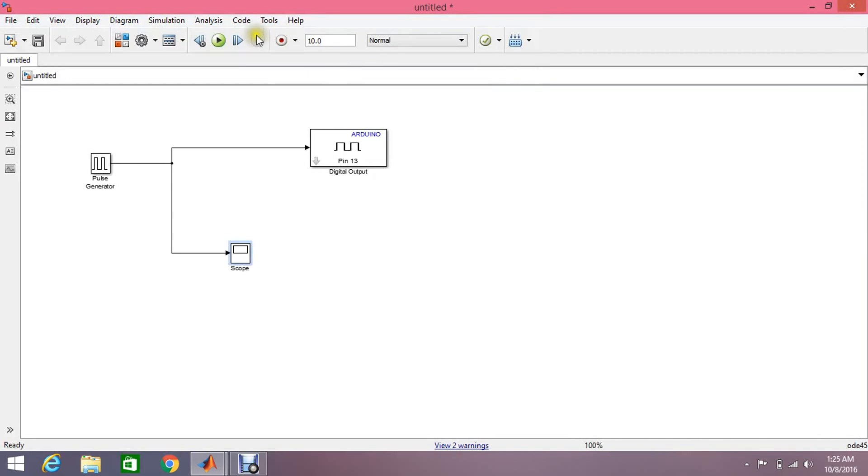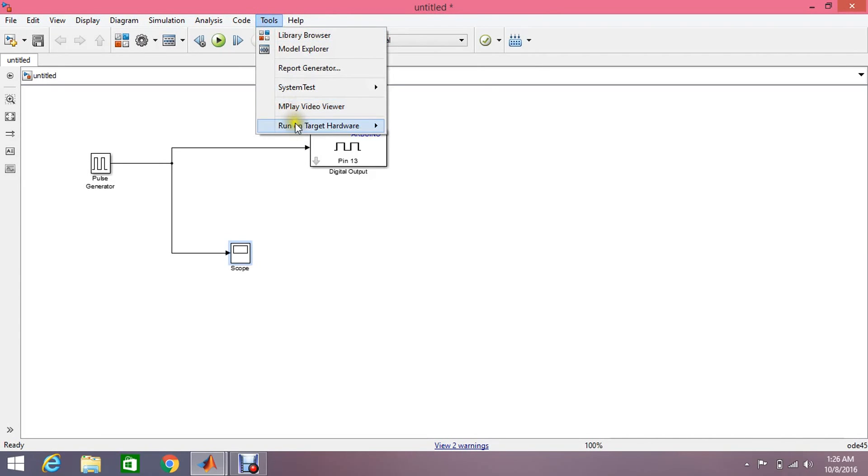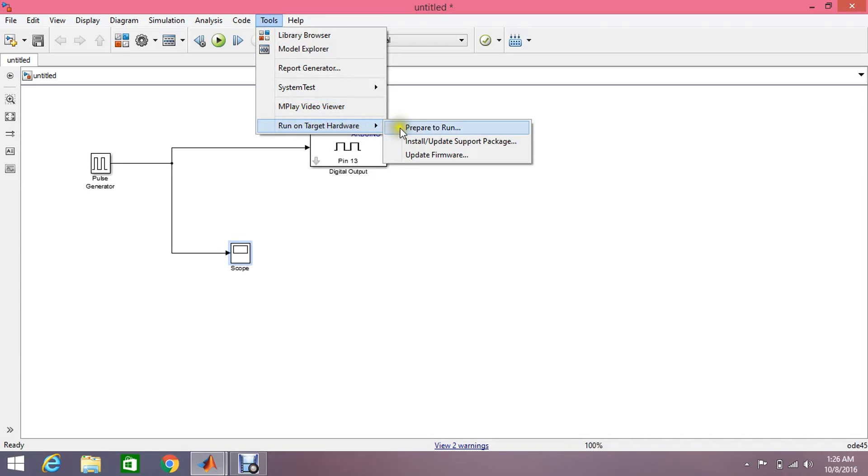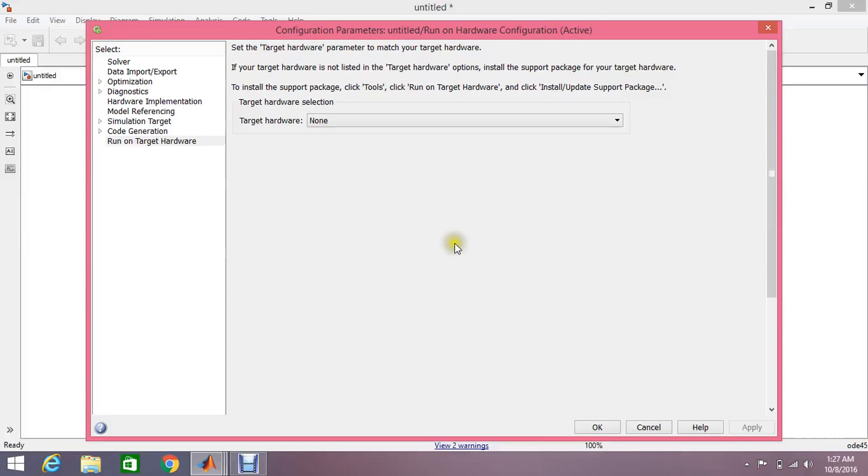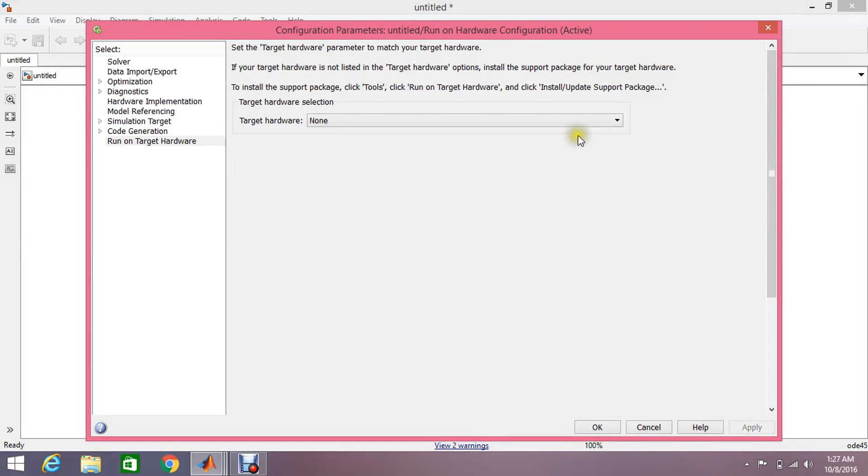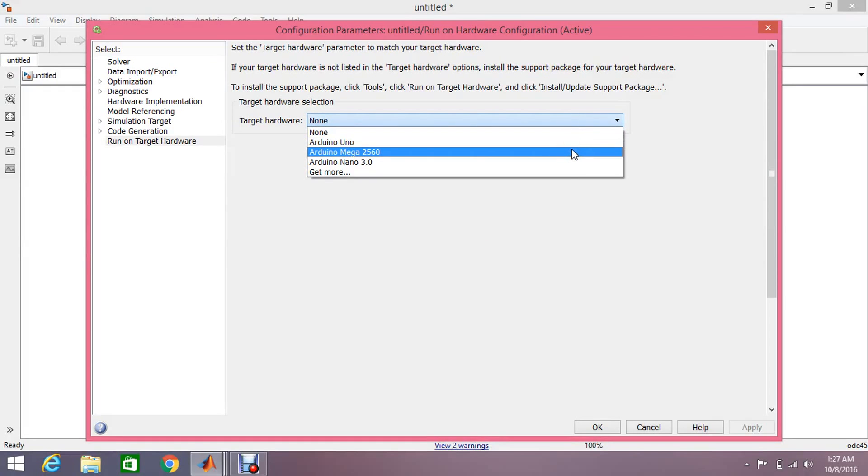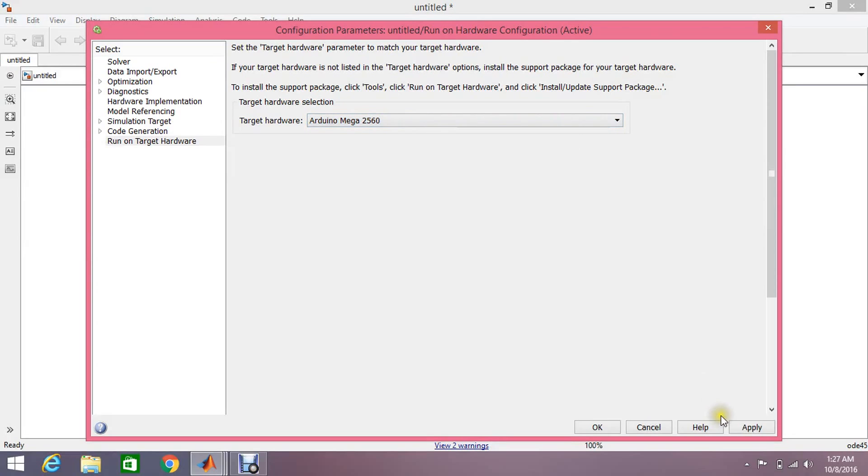Okay, so the next thing is just connect your Arduino with your laptop. Click on this tool button, run on target hardware. After connecting your Arduino with your laptop, just select your device from here, like Arduino Mega 2560, apply.